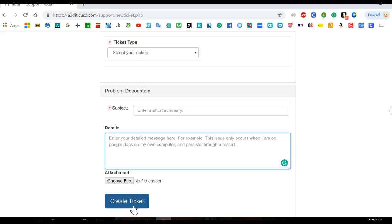Once you create the ticket they'll send you an email confirming that your ticket is open, and then once the issue has been resolved they'll send you another email responding that the issue has been resolved.